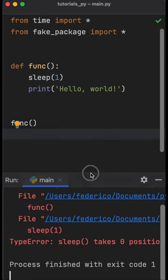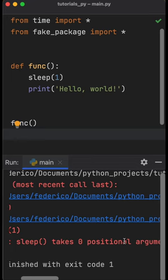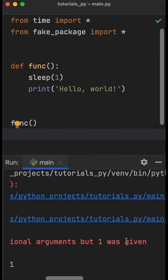But instead, we're going to get an error that says that we have sleep that takes zero positional arguments, but one was given.